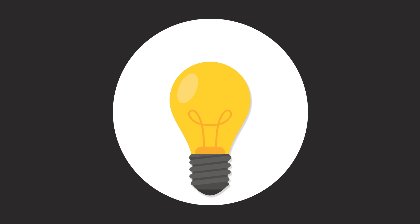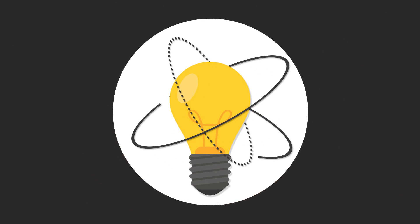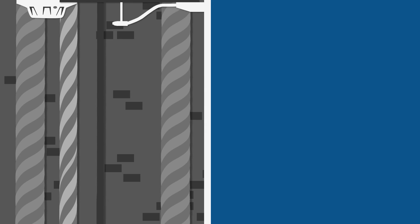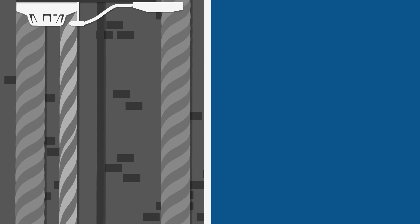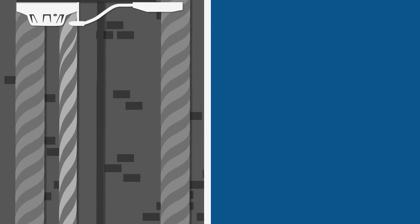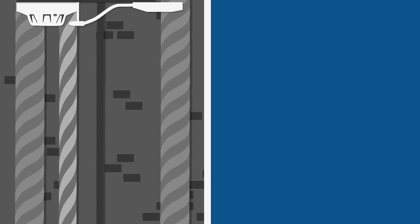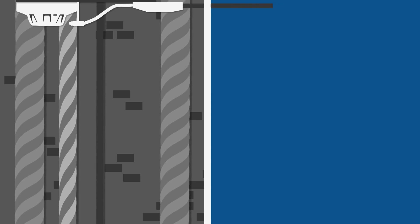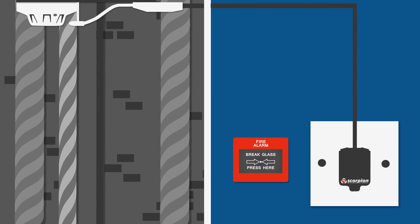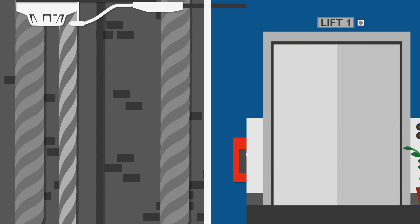Now, a new innovation makes the functional testing of hard-to-access detectors as easy as testing detectors that are within reach. The Scorpion functional tester is permanently installed adjacent to the detector. It is wired back to an access point, which is located conveniently elsewhere in the building.